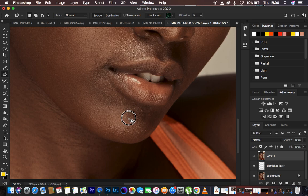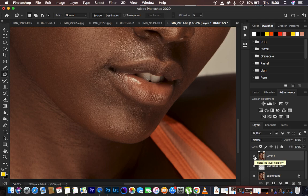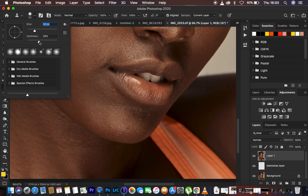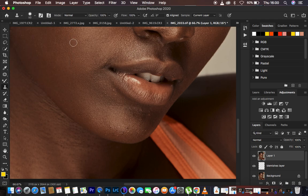You can see the before and after — the Patch tool doesn't leave those ugly outlines when you're trying to remove blemishes, making it a more convenient and cleaner approach. Lastly, we have the Clone Stamp tool. When you select it, it has the hardness option. I prefer the hardness to be below 50%, around 40%.